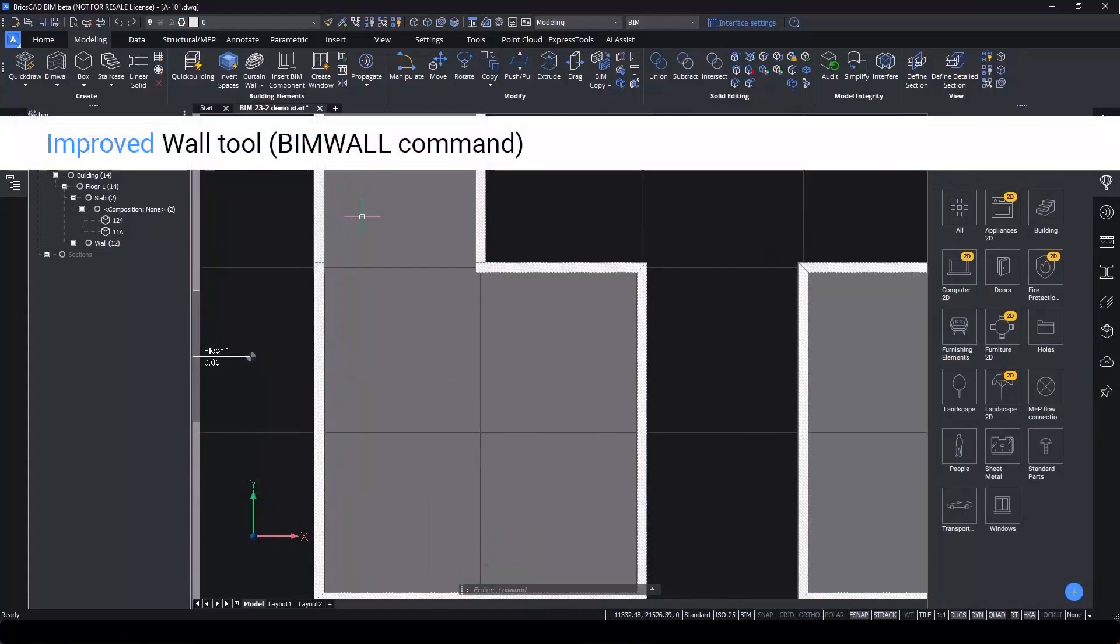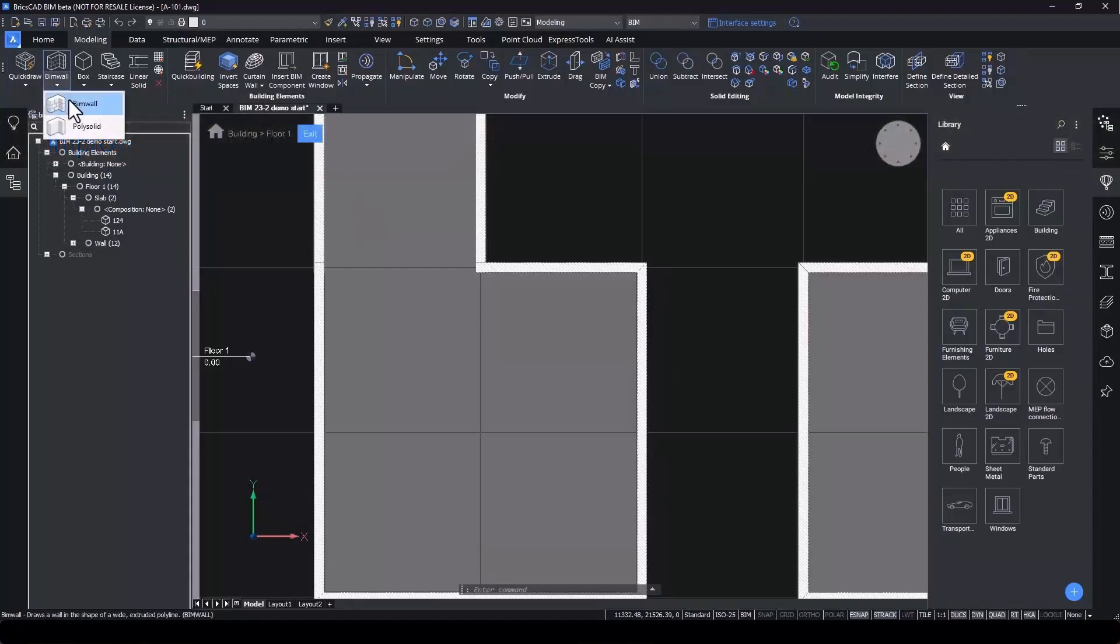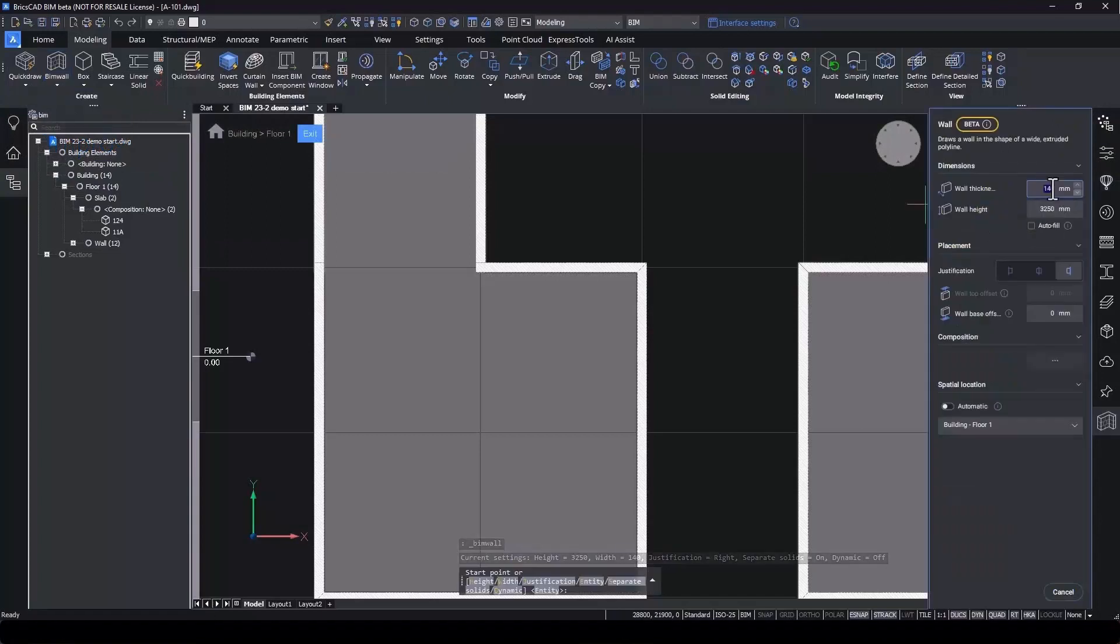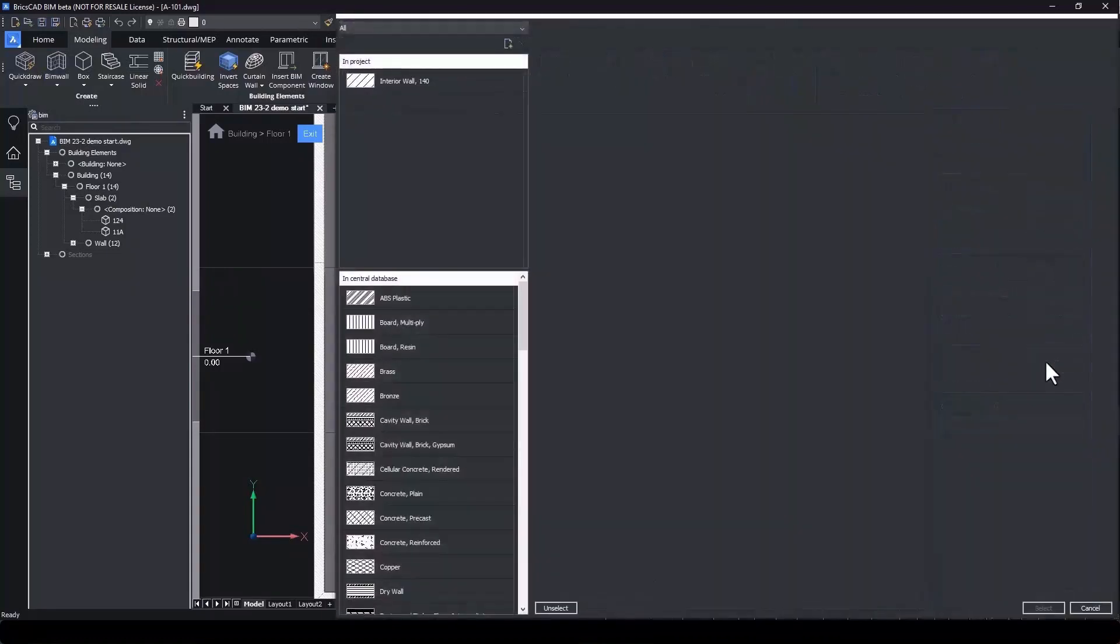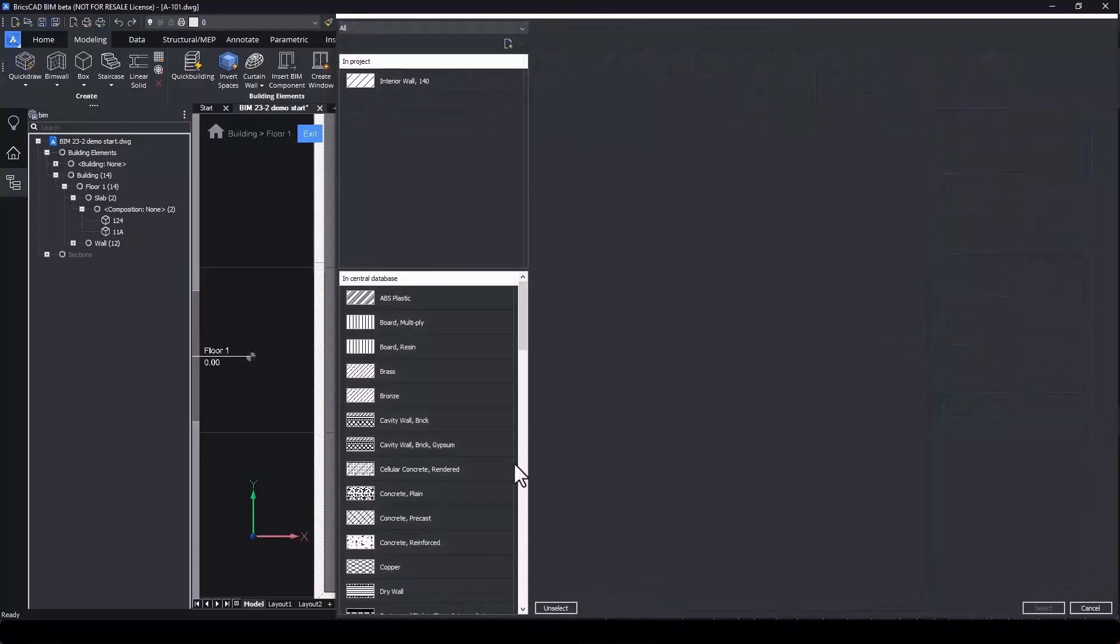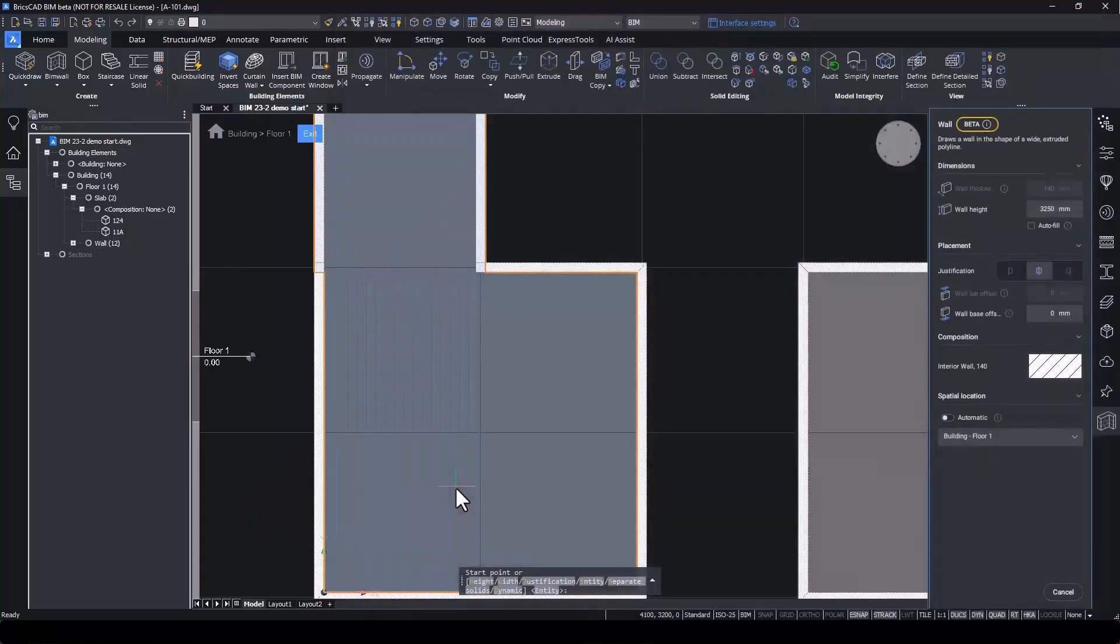The BIM wall tool is based on the PolySolid tool, but it's been tweaked and tailored for users in the building industry. You can set the wall thickness and height, as well as the justification and offsets. You also have the option to assign a composition to the wall, which will then override the width since it's something that has been predefined.